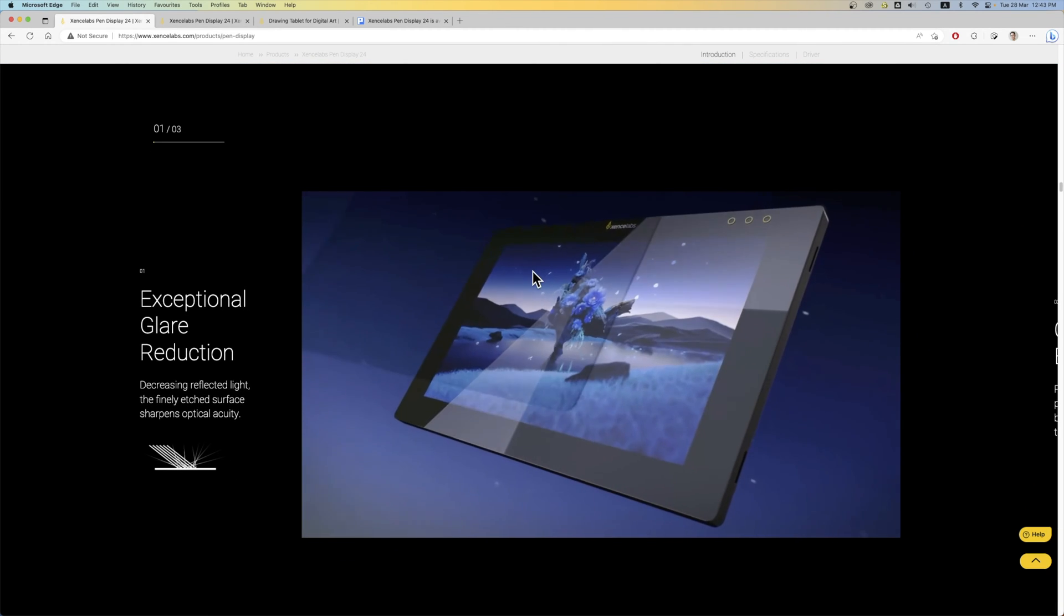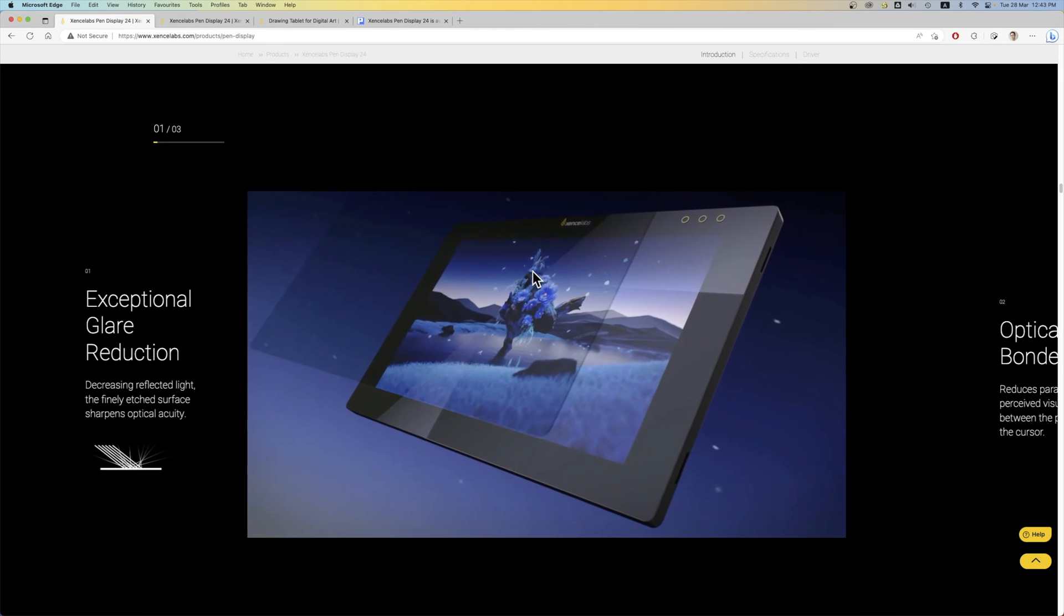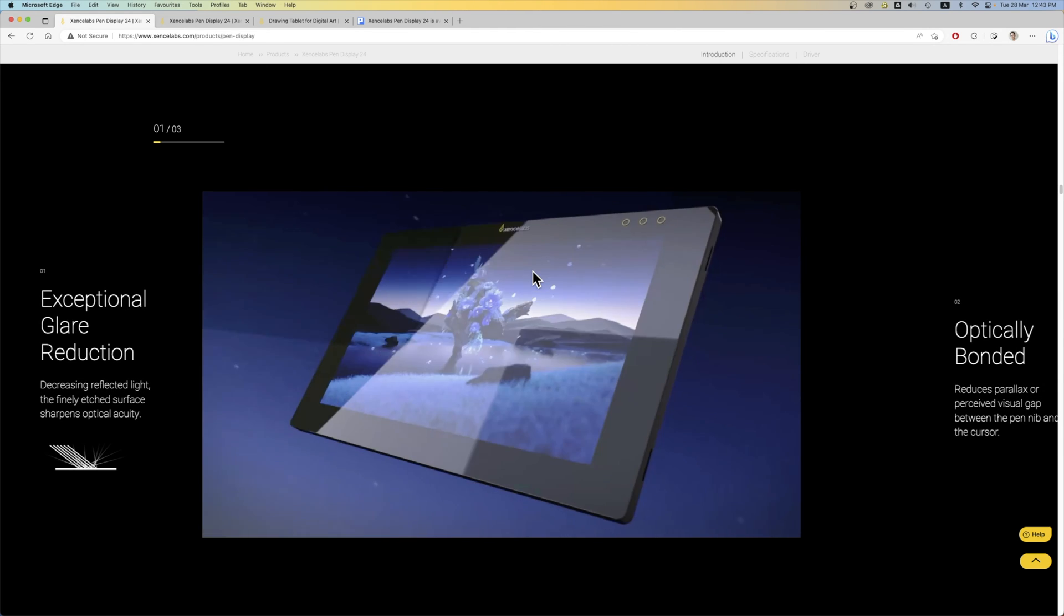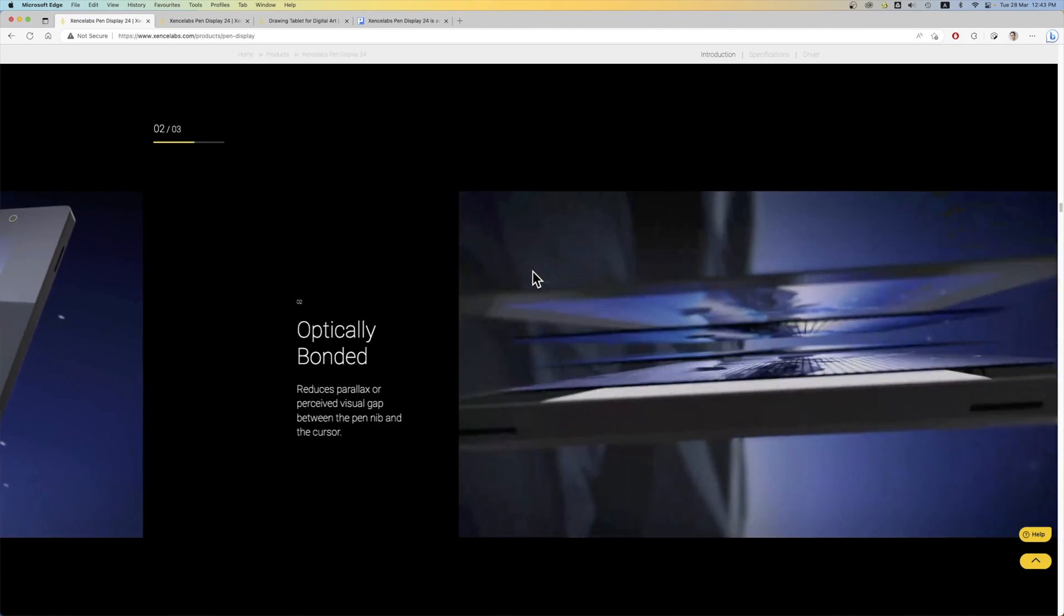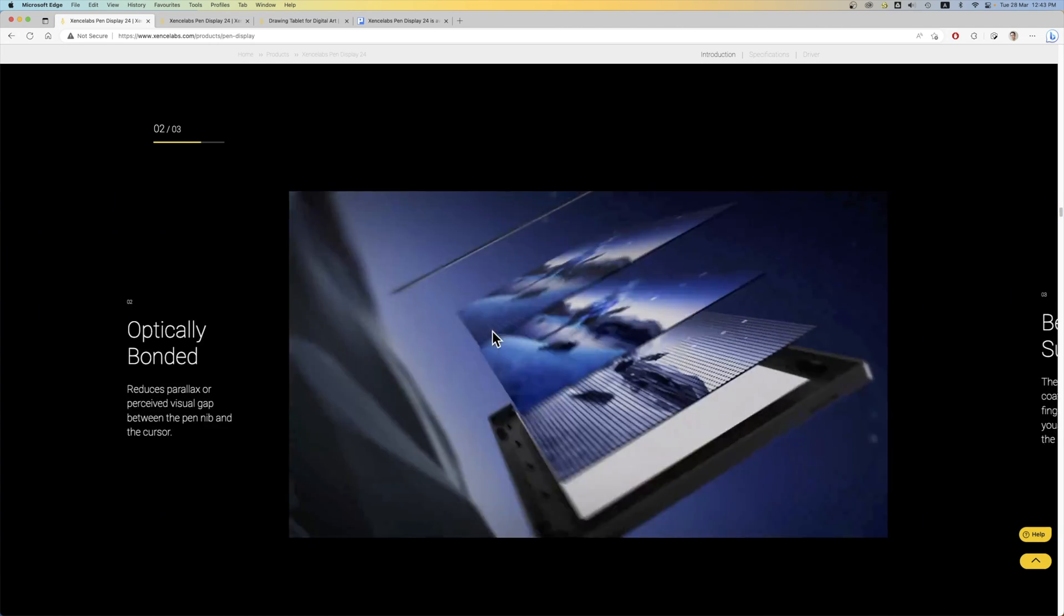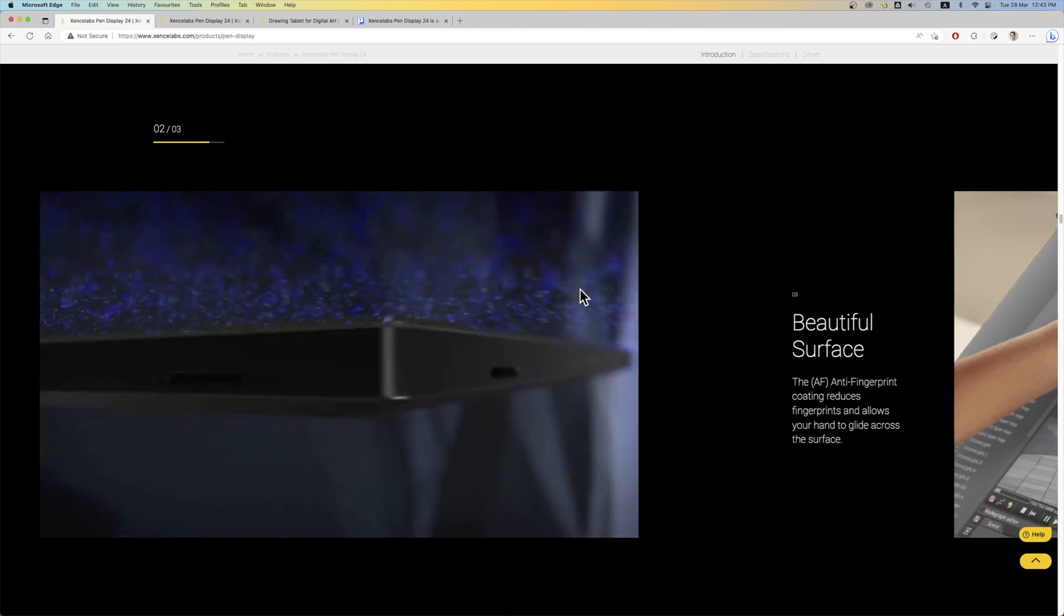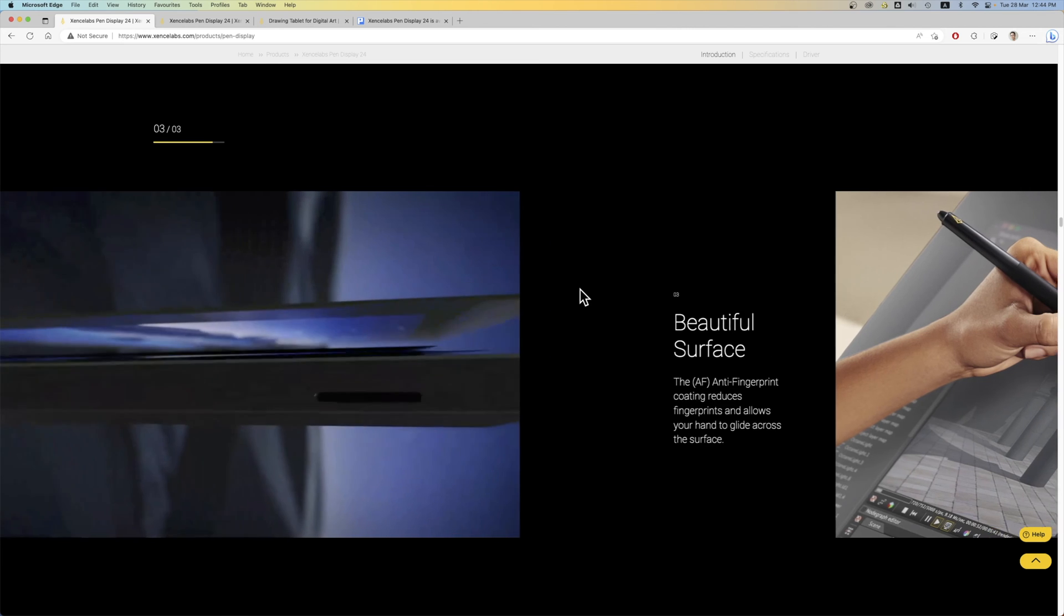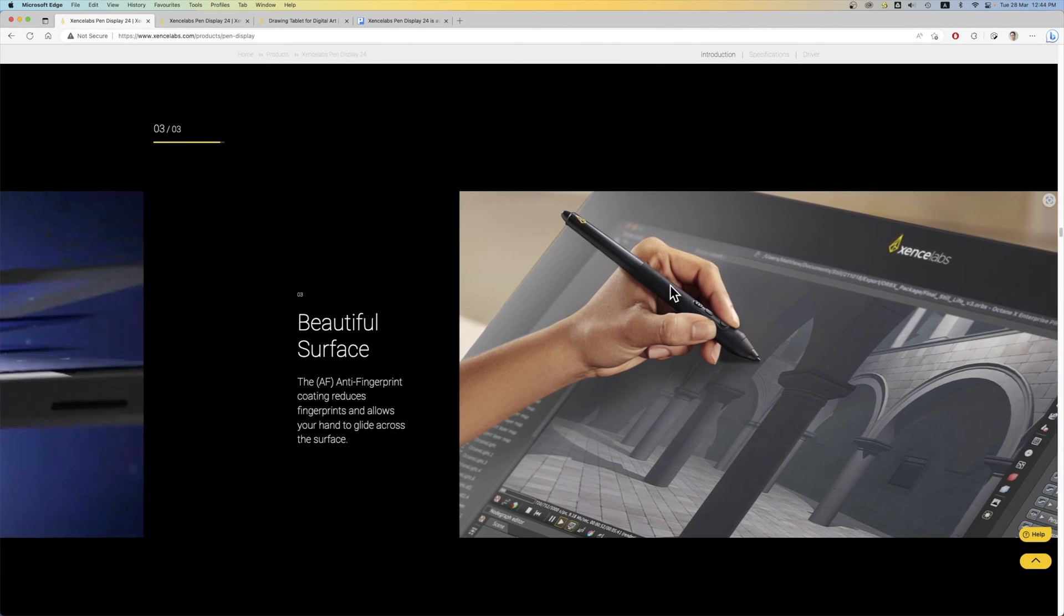And here there is more marketing for the matte textured surface which is said to have exceptional glare reduction. The display is optically bonded which is another way to say the display is laminated. So when you're drawing, there shouldn't be any gap between the pen tip and the line beneath.